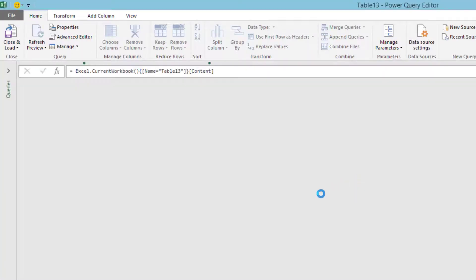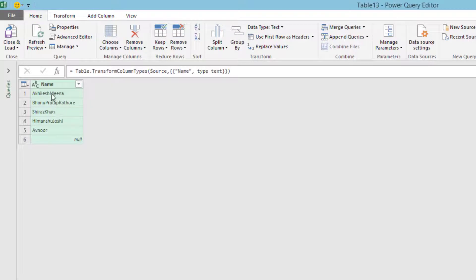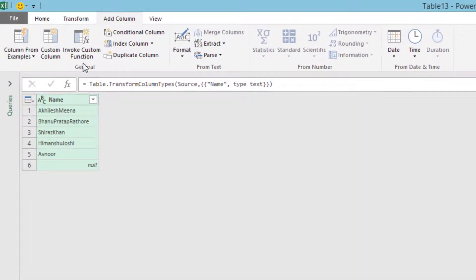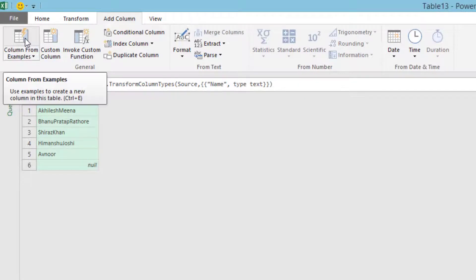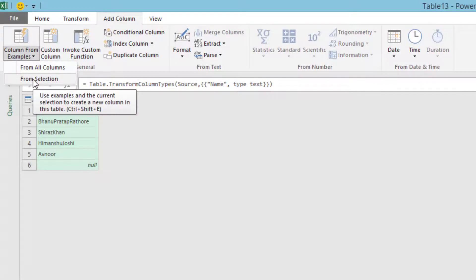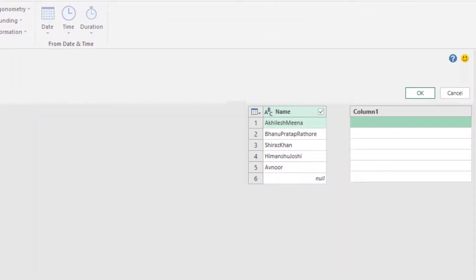You can see these are my names in the first column. Now what I will do is go and add one column. I will use this feature - Column from Examples. I can select this column and then say from my selection, use the examples.